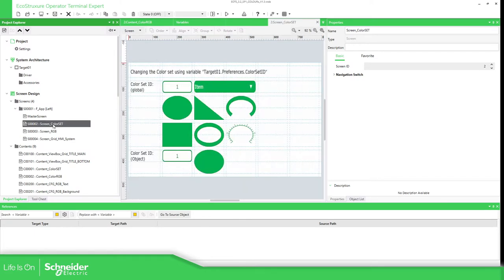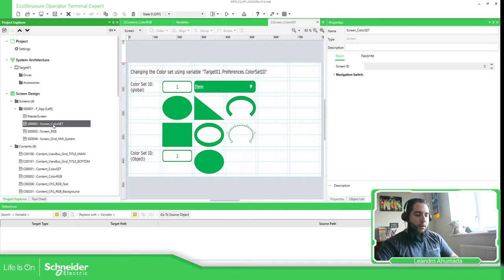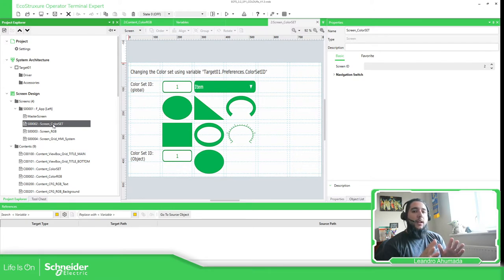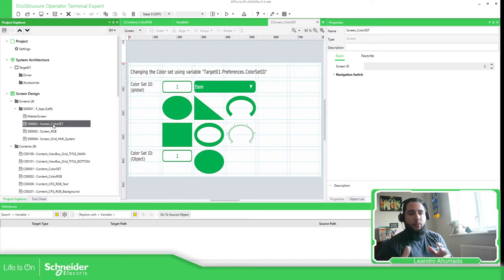So far I've shown you that the color set can change the global aspect of all the objects you work with, but only for those objects that are configured in ID color and not in RGB. In order to see this, we need to go into the properties of the objects.